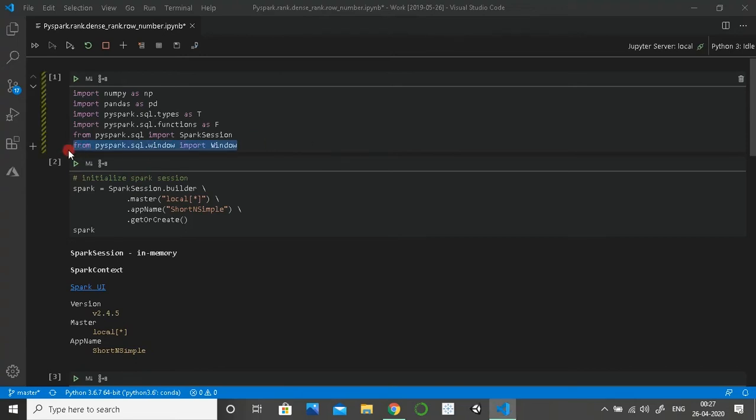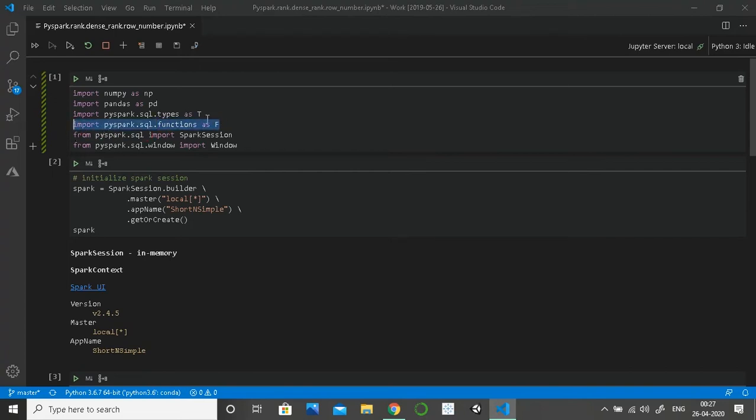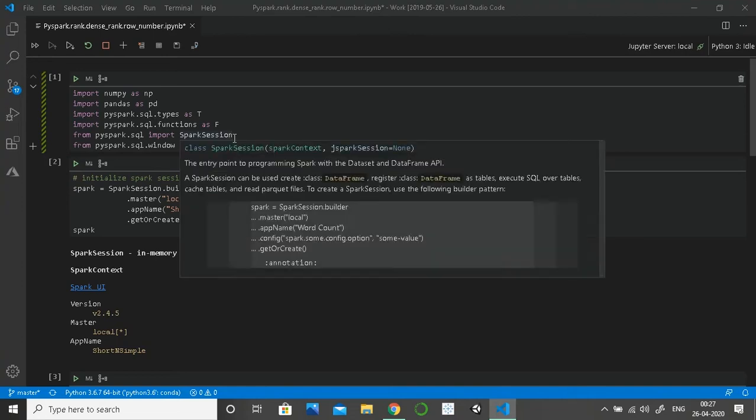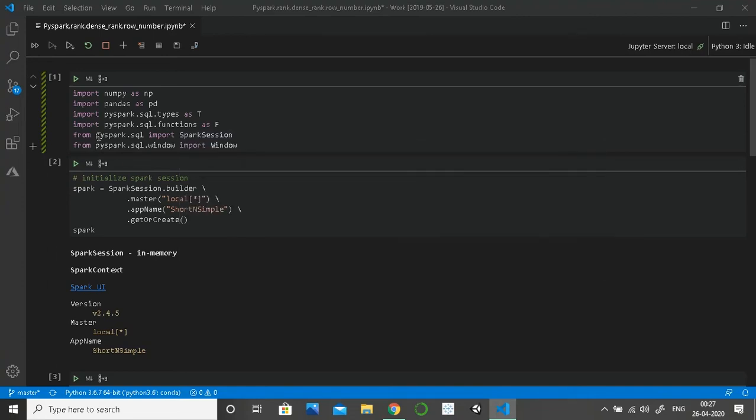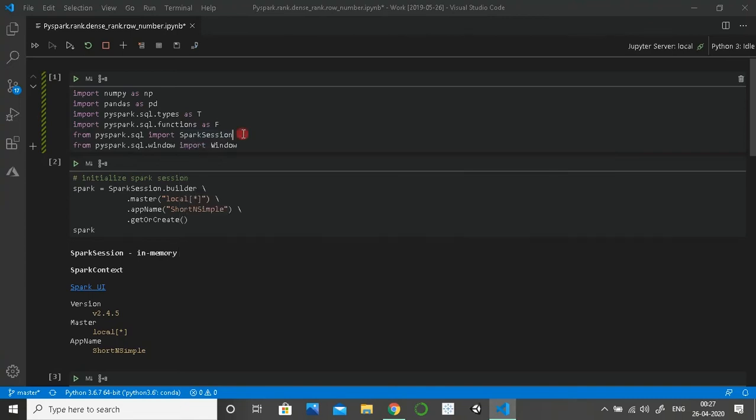As you can see here, I've imported window functions. I've also imported functions because we'll be needing rank, dense rank, and row number, which reside inside the functions package. I've imported it as F because functions contain some min, max, and similar functions that are also built into Python's ecosystem. If I write 'from pyspark.sql.functions import star', it will override those functions, so I don't want that.